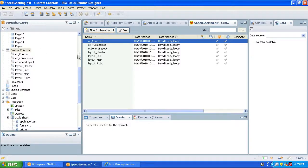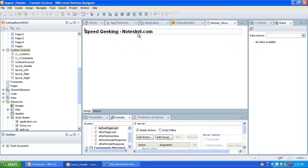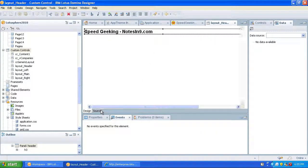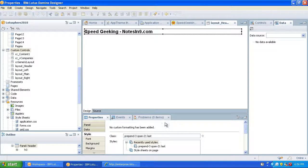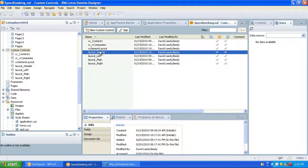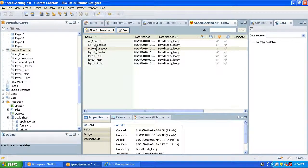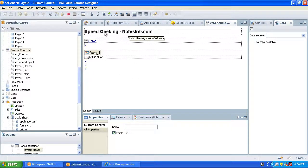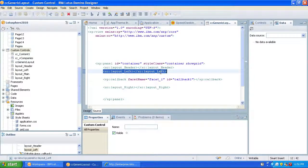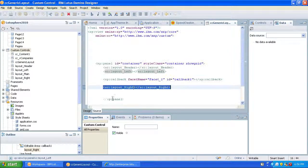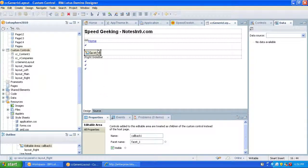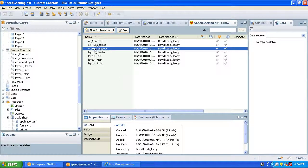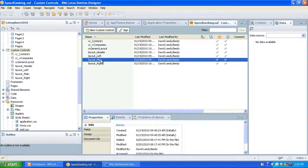So the custom controls — let's look over here. We've got this layout header custom control. That's just the header, and you can see in the source it's just a panel — I've learned it probably should be a div. It's got a style on it: prepend-3, span-21, last. It's the only thing that's going to be on that line, so it's its own custom control. Now this generic layout custom control contains several custom controls: the header, the layout left, the layout right. These are their own custom controls. And I dropped on here this facet — this is what they call an editable area.